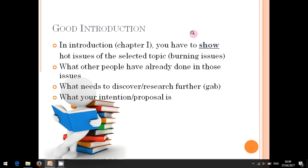As I mentioned before, in the introduction there are three parts. The first is what has been done by other researchers in this area. The second is what has not been investigated in those researches. The third is your proposal — what you want to do to fill the gap.